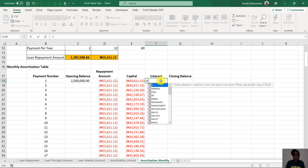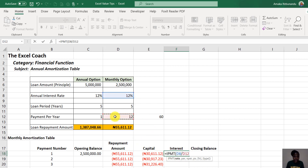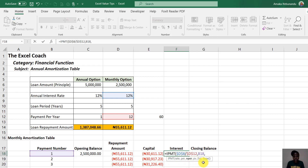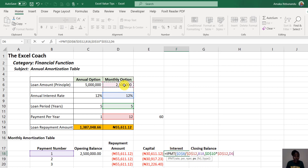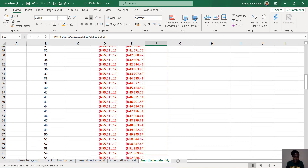For the interest element, I'll use the IPMT formula. The rate is the interest rate divided by 12 — press F4 to make it absolute. The period argument is relative, so it changes as we drag down. The loan period is the loan period times 12, made absolute since we don't want it to change as we fill downward. The present value — the loan amount — is also made absolute so the cell reference stays fixed. Press Enter and drag the formula down to the 60th month.